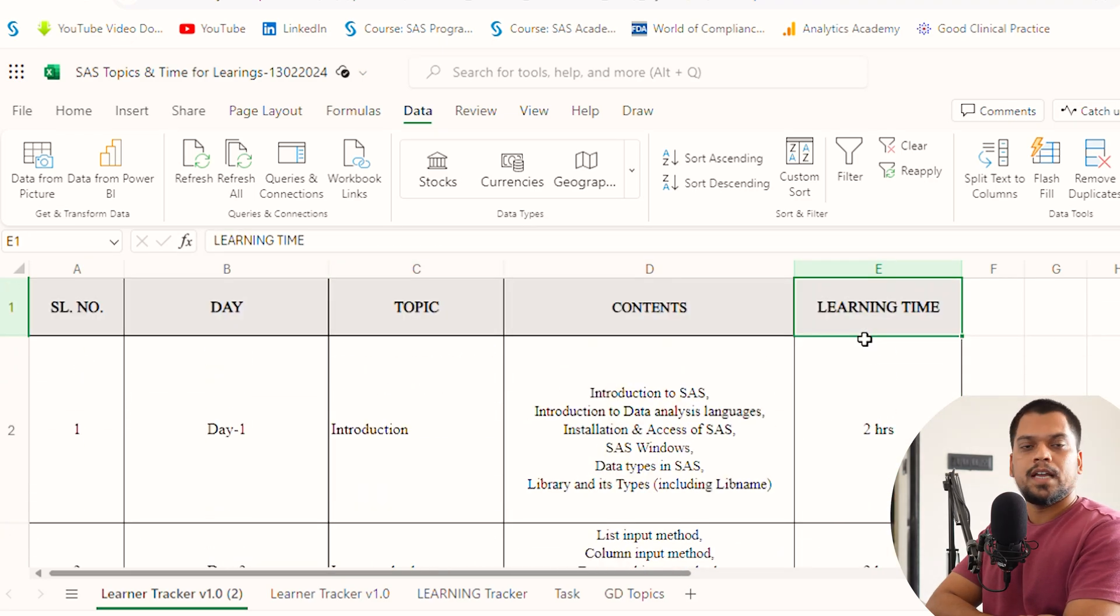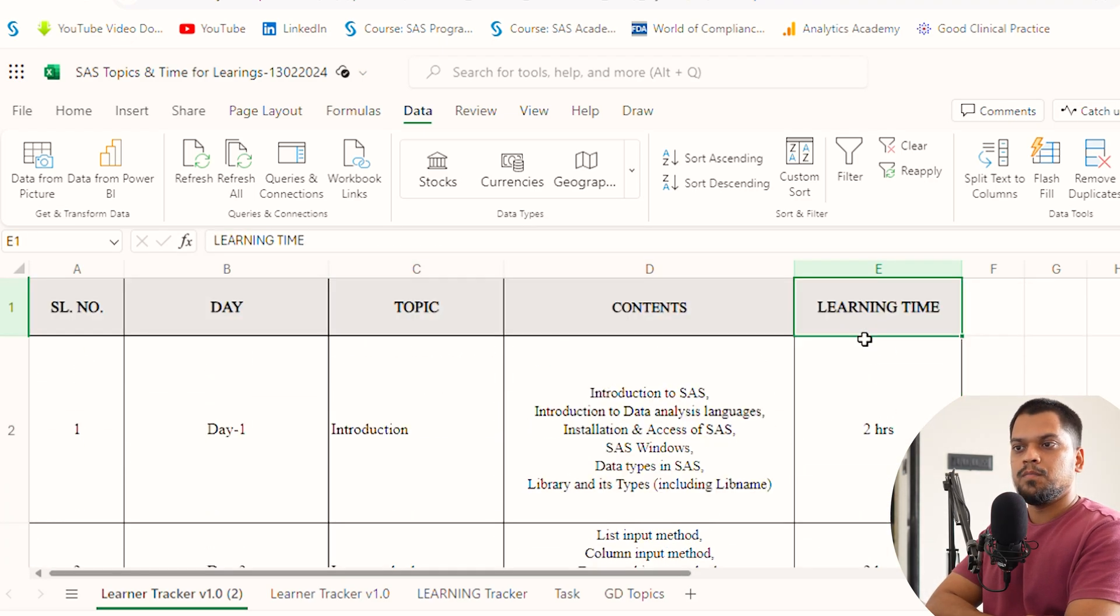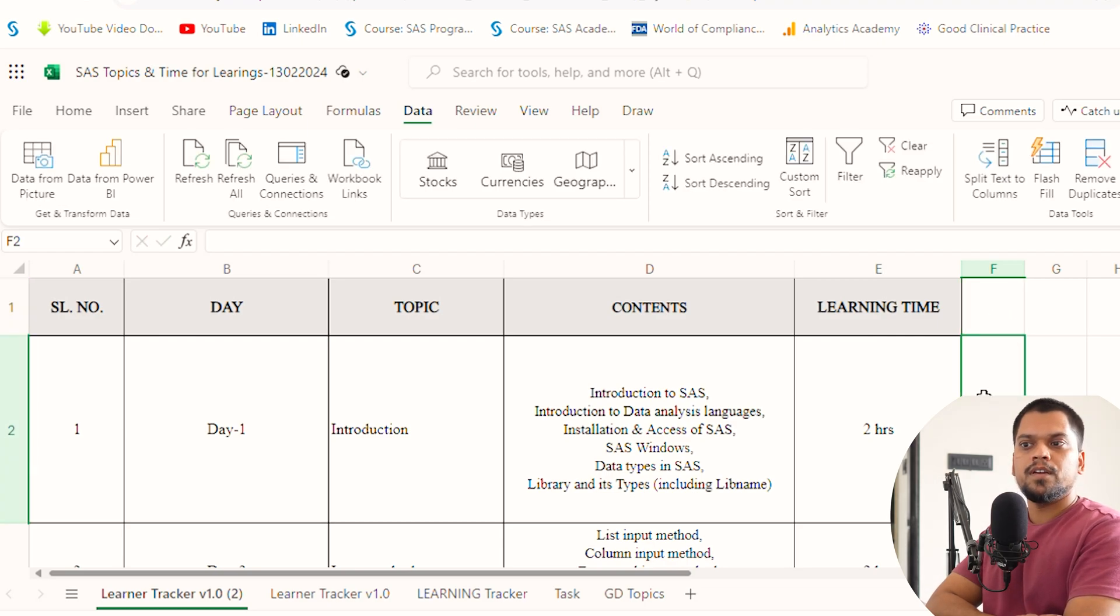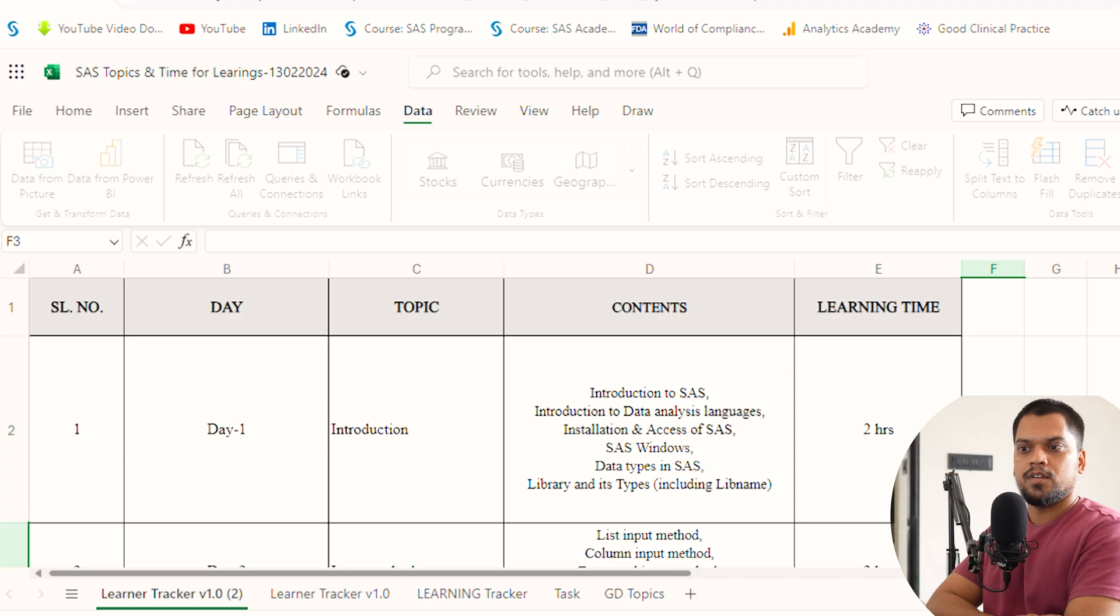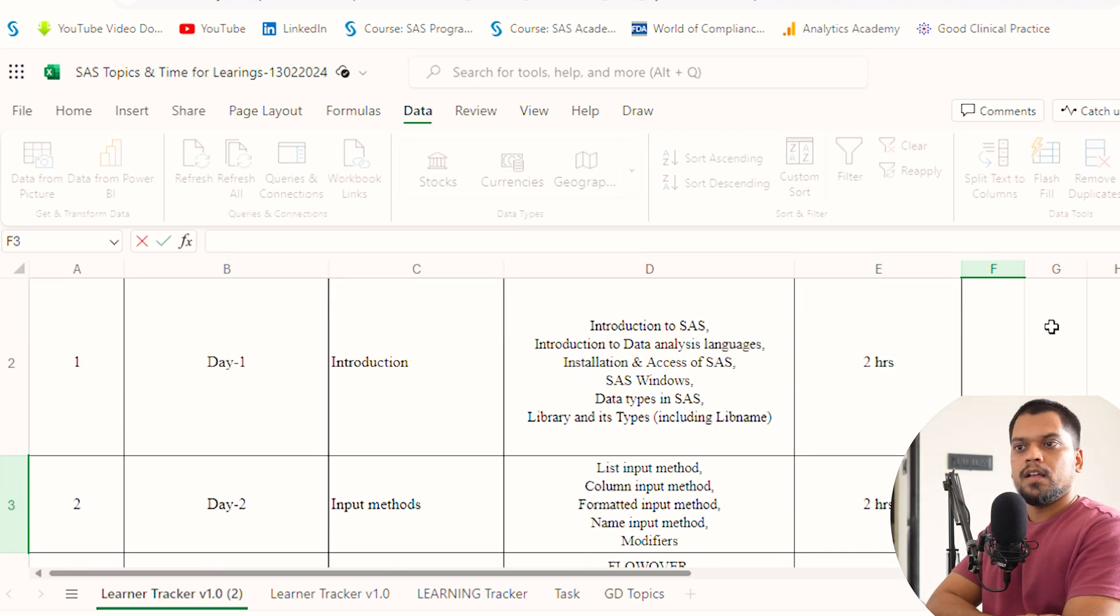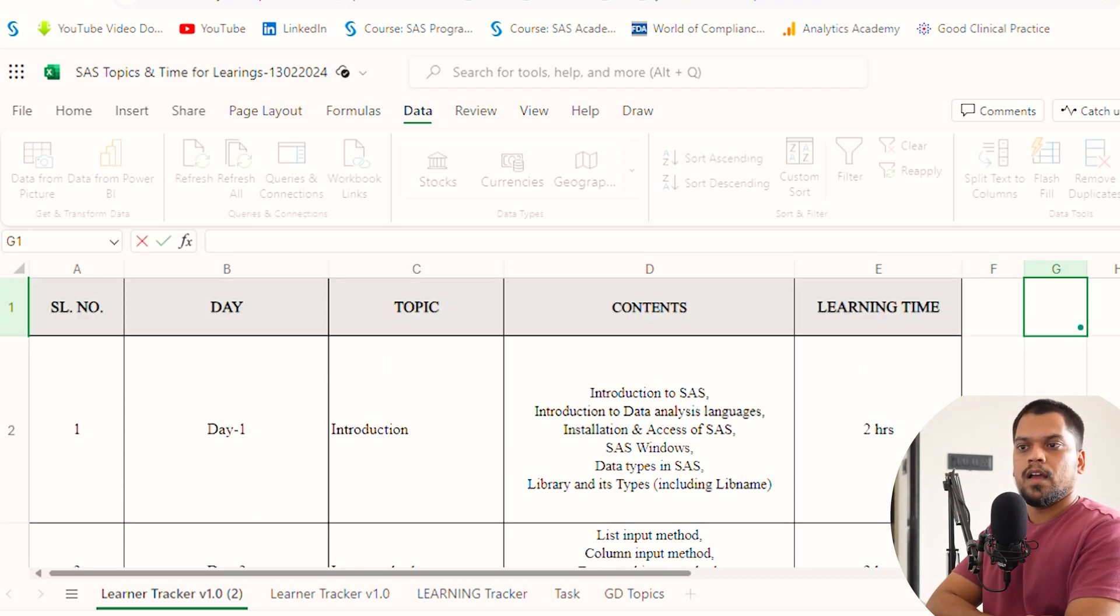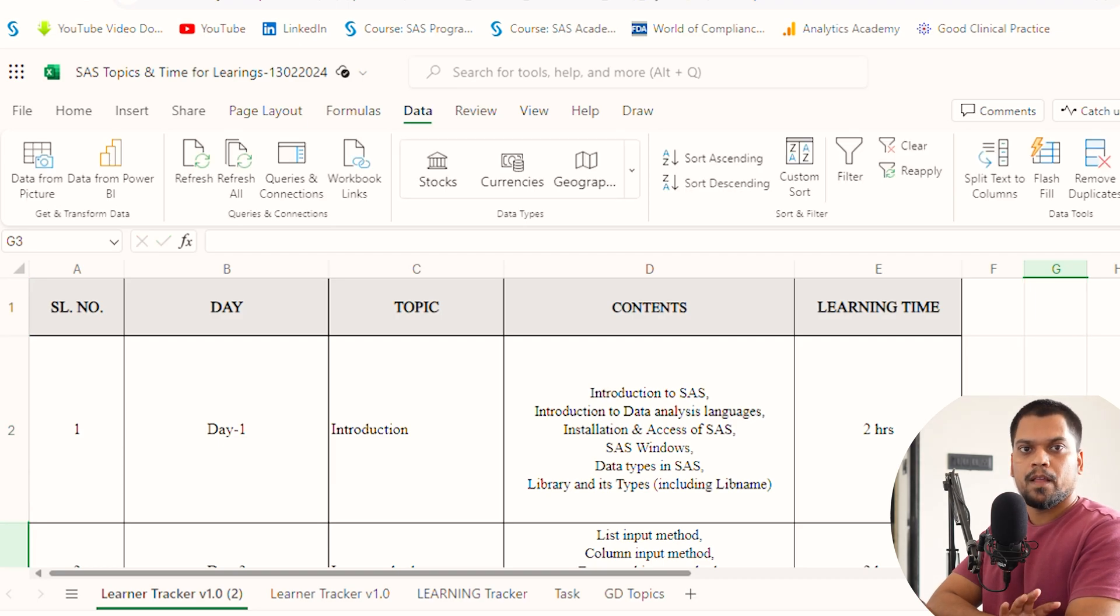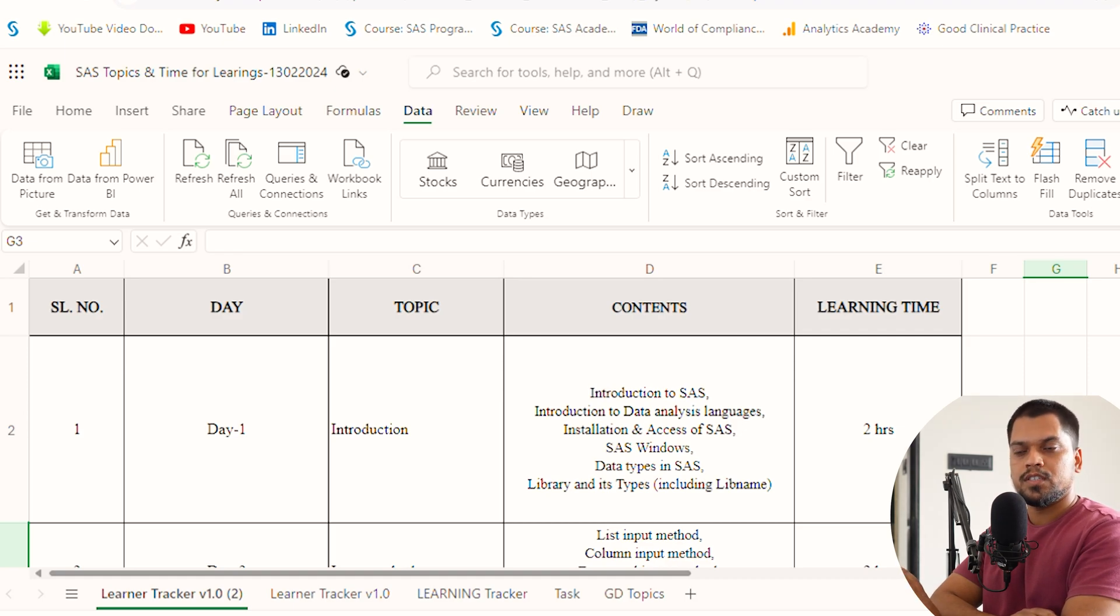Here is one column for learning time. After that, you can create another column for practicing time and give additional two hours for each topic. Then you can create one more column for question solving and give additional two hours for each topic. That additional two hours will be reserved for solving some questions.